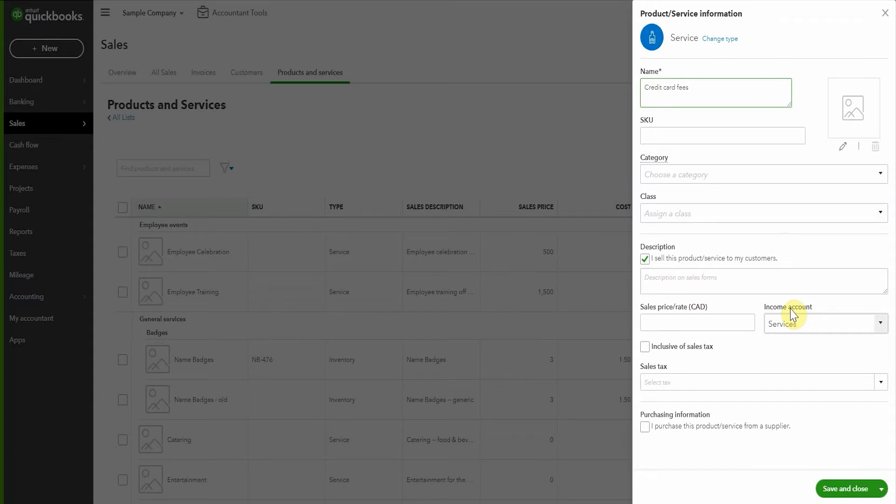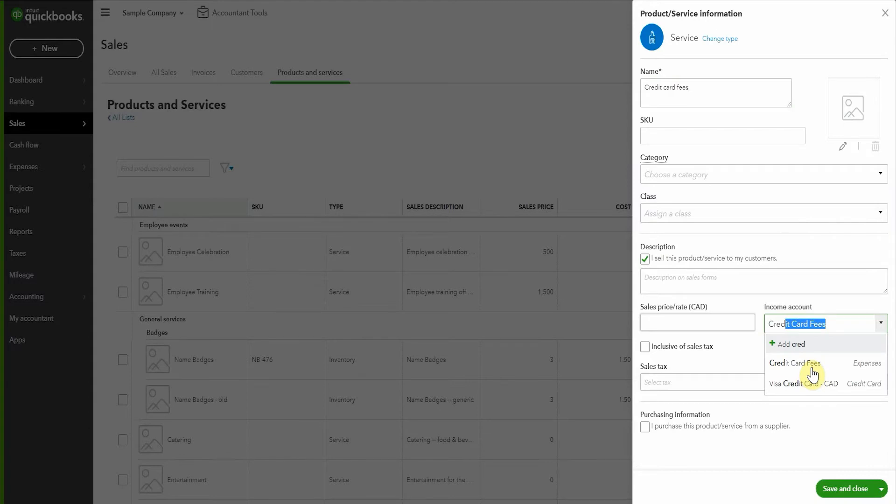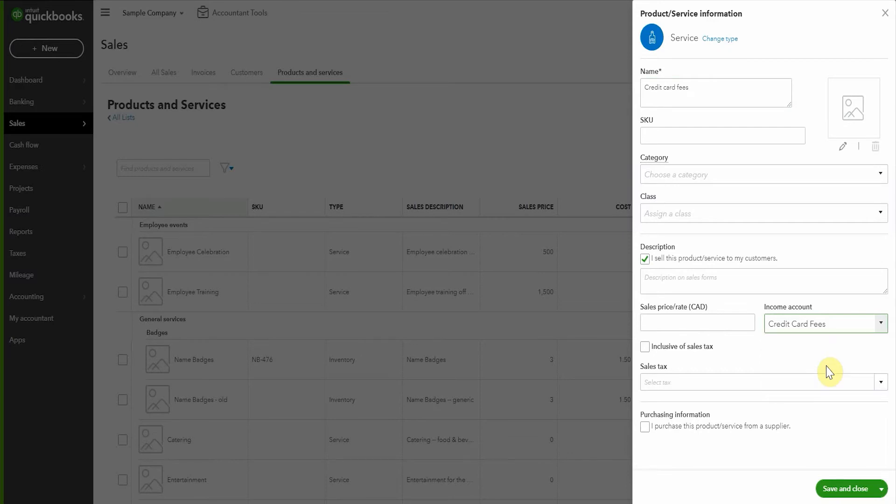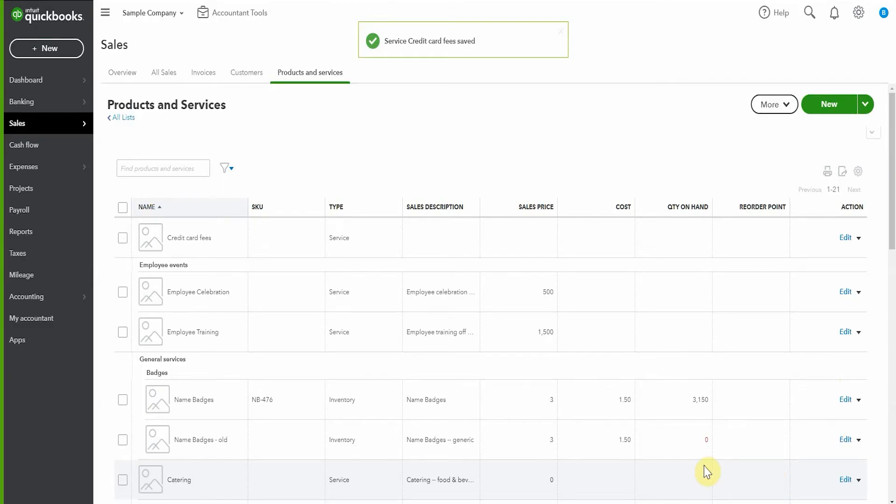Now we scroll down to here where it says income account and we're going to use credit card fees. Now this clearly is not an income account. You can see it's an expense account, but typically when we're setting up products or services, it's for something that we sell. And if we're selling it, then any money we get for it is considered income. Now I don't think we're going to get a warning here when we save this, but sometimes you'll get a warning that will say this is not an income account and you can ignore it. So I'm just going to go ahead and save this. Oh, no warning. So that was totally fine.